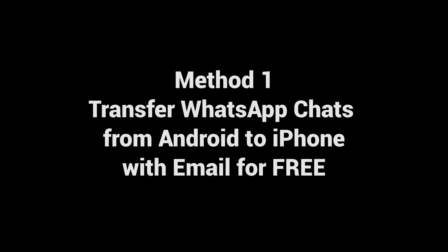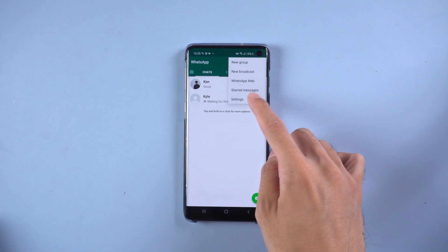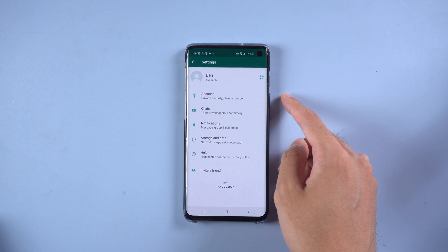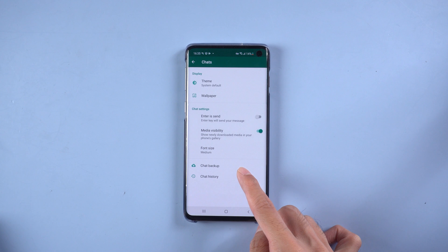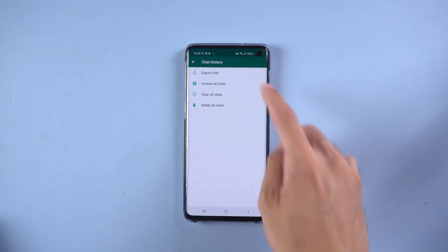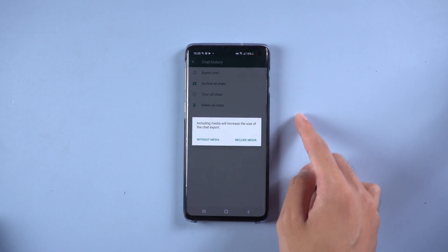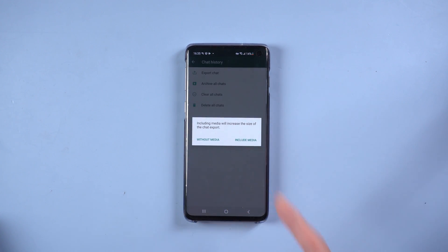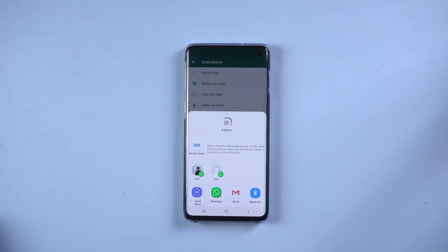Method 1: Transfer WhatsApp chats from Android to iPhone with email for free. Open WhatsApp and select the three dots on the top right corner, then tap Settings. Select Chats, then Chat History, then Export Chat. Select the chats you want, then you can choose without or include media. We choose include media, then choose email and send it.